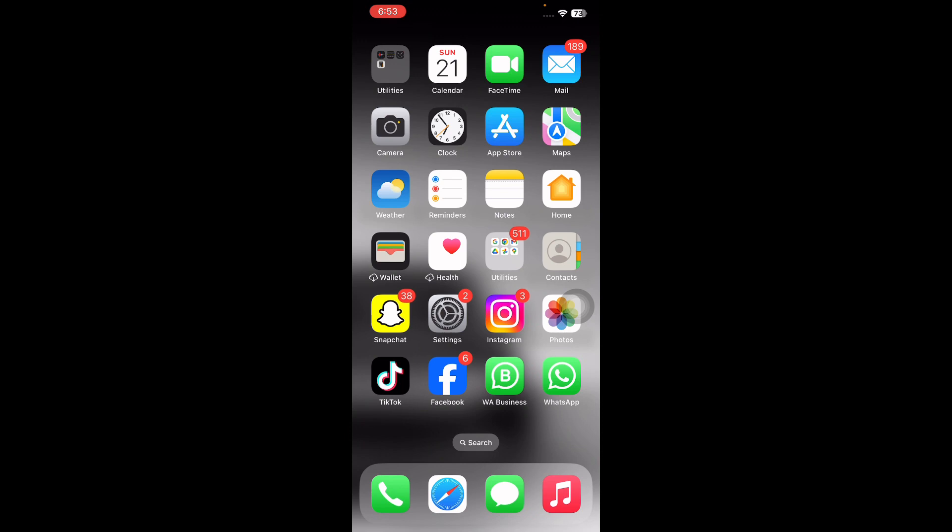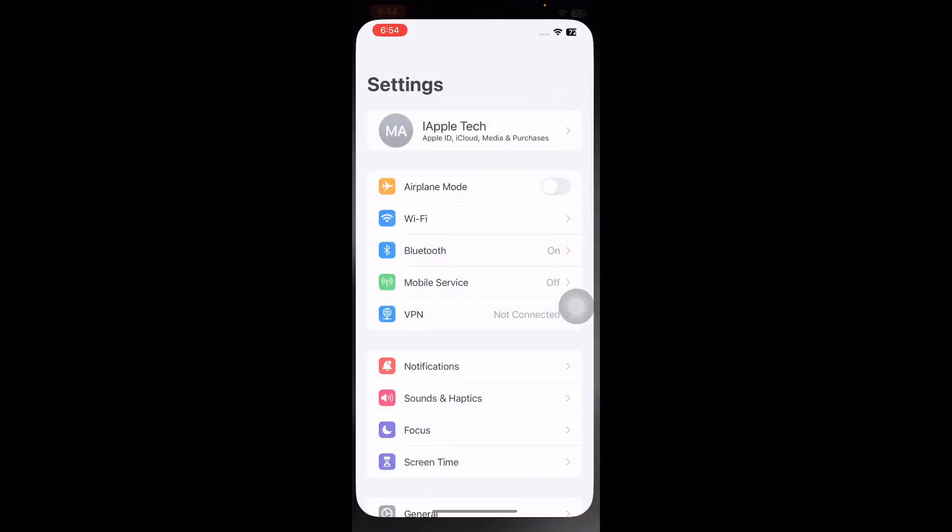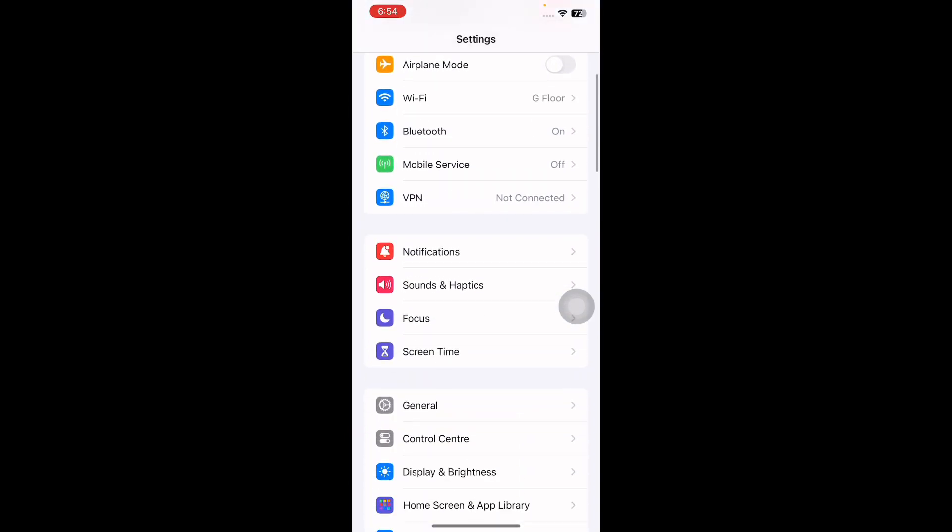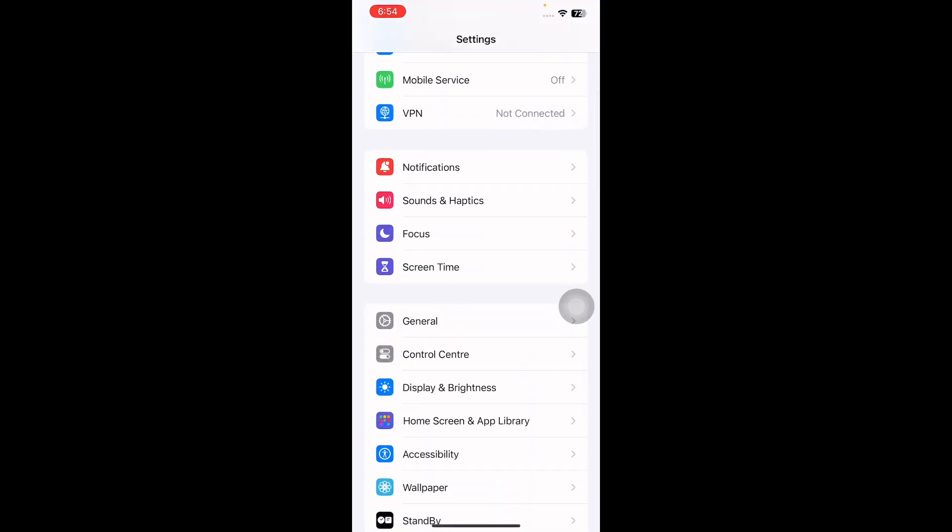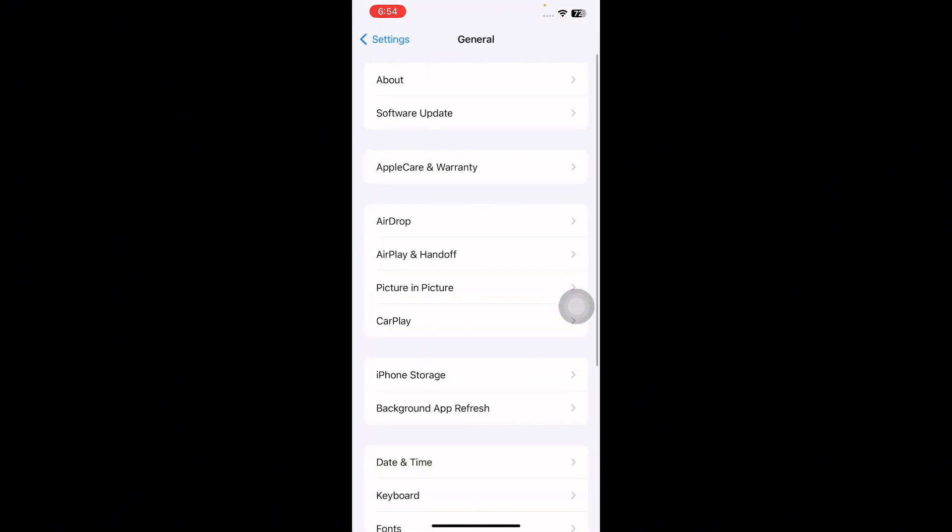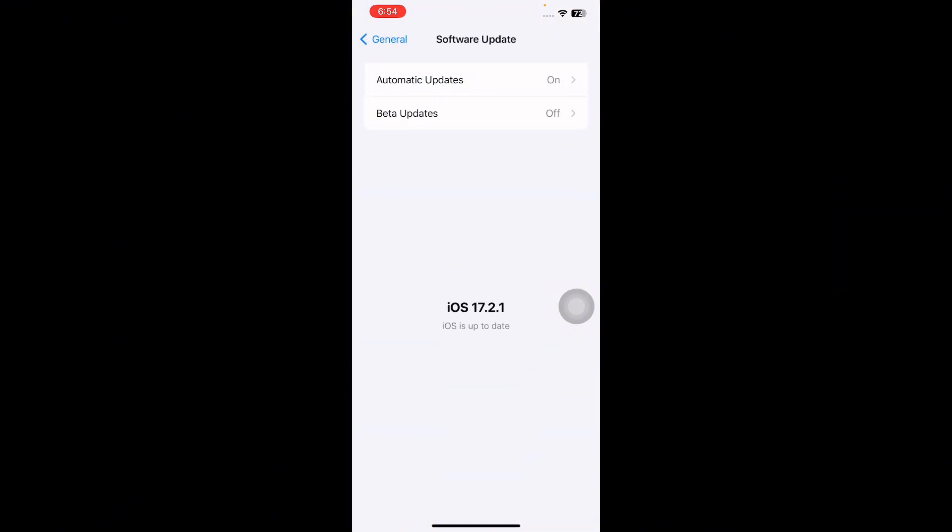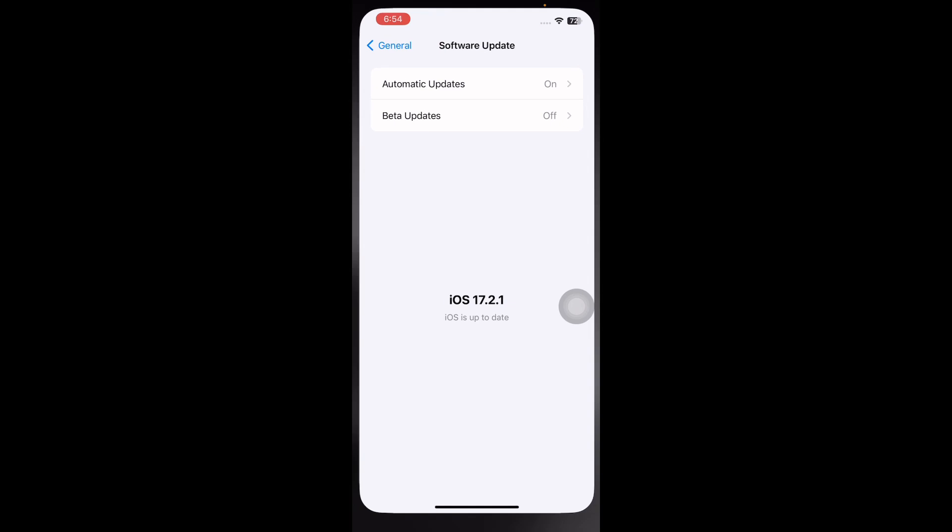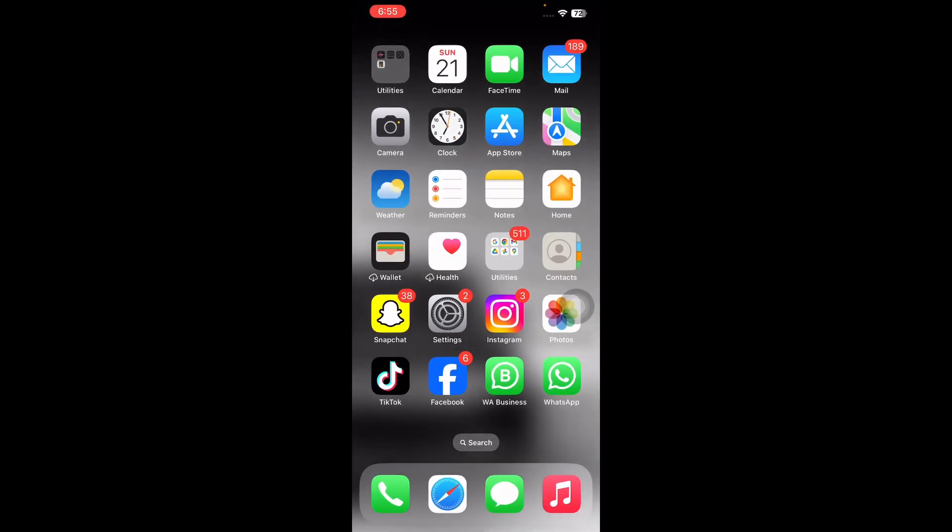The next step is to update your device to the latest iOS version. For this, go to Settings, scroll down and then tap on General, and then tap on Software Update. Wait until the page is loading. See if there is any update available, then download and install the latest version.